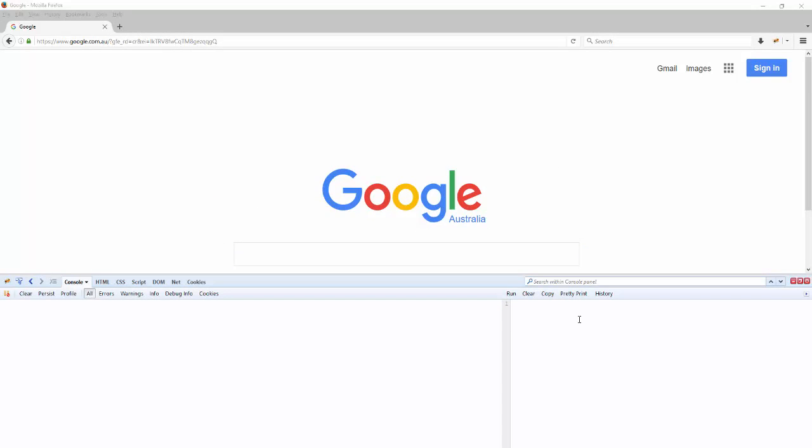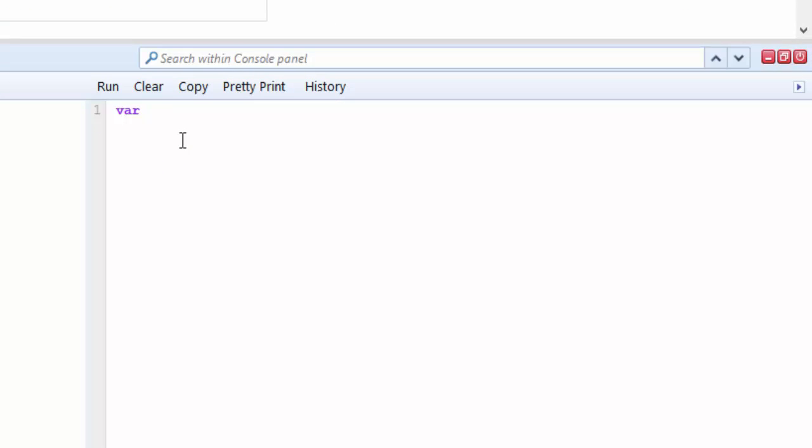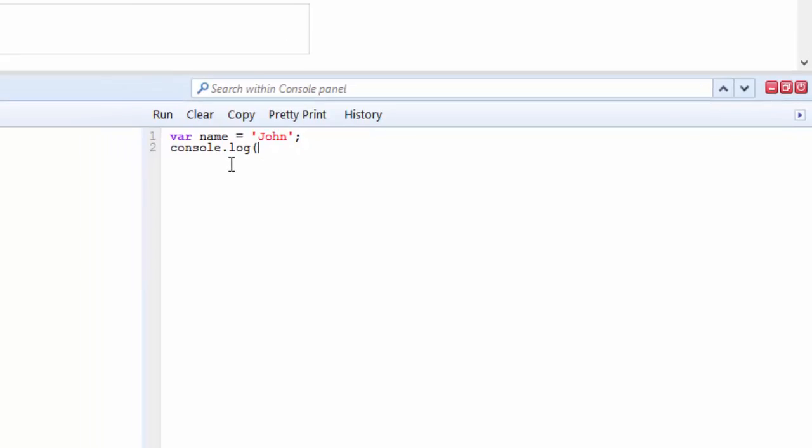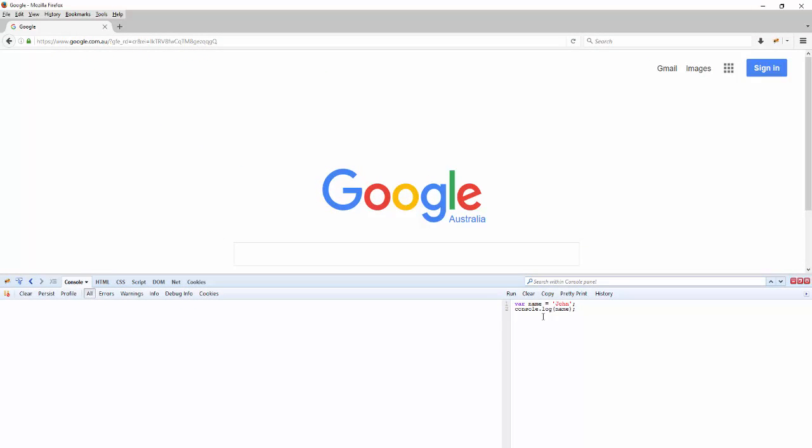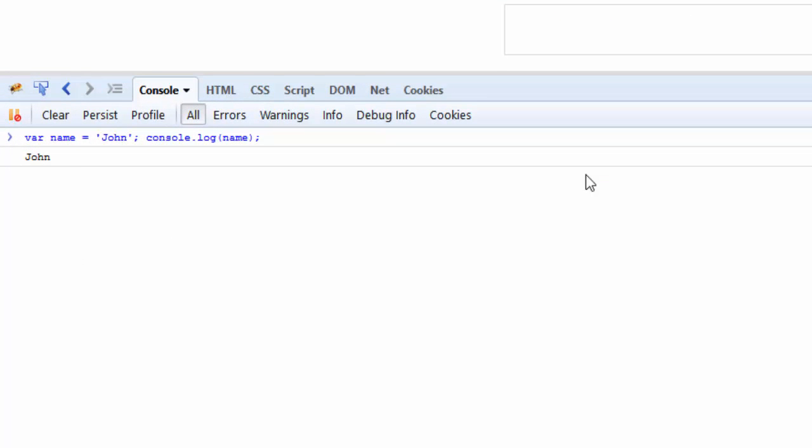So let's say you type 'var name = John', and then 'console.log(name)'. If I were to run this, you can see the console log information showing here on the left-hand side.